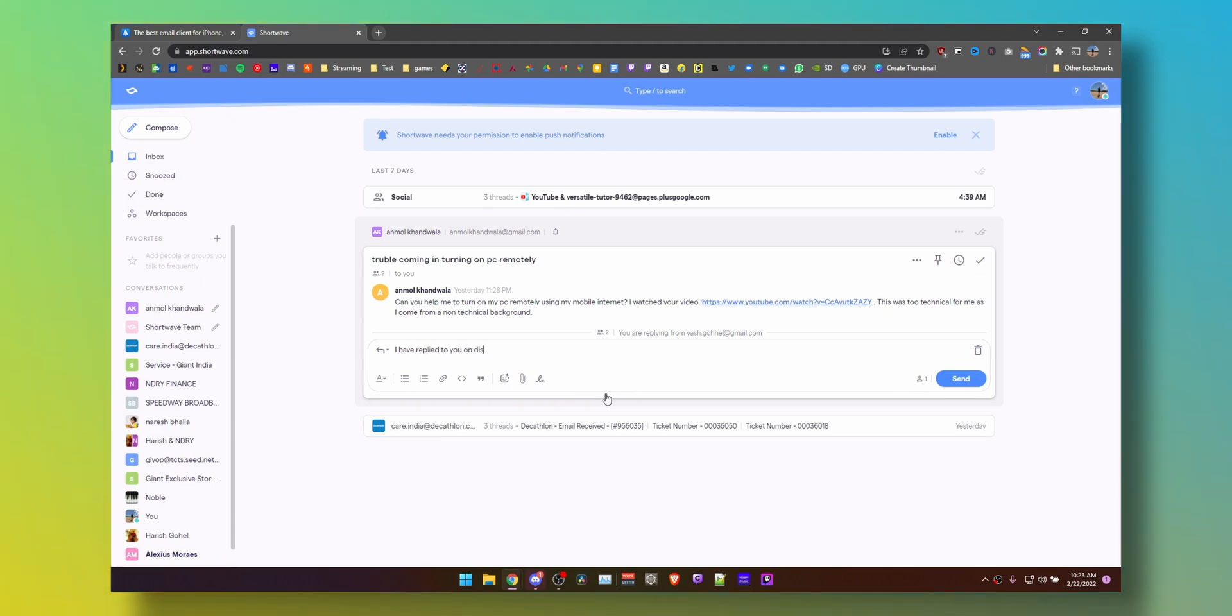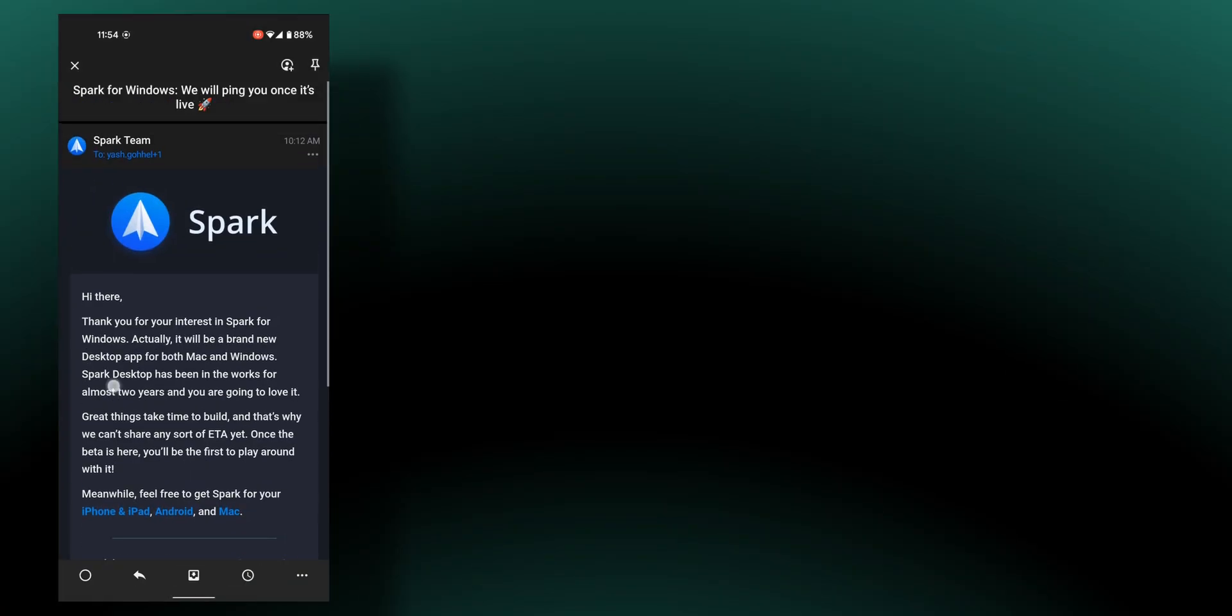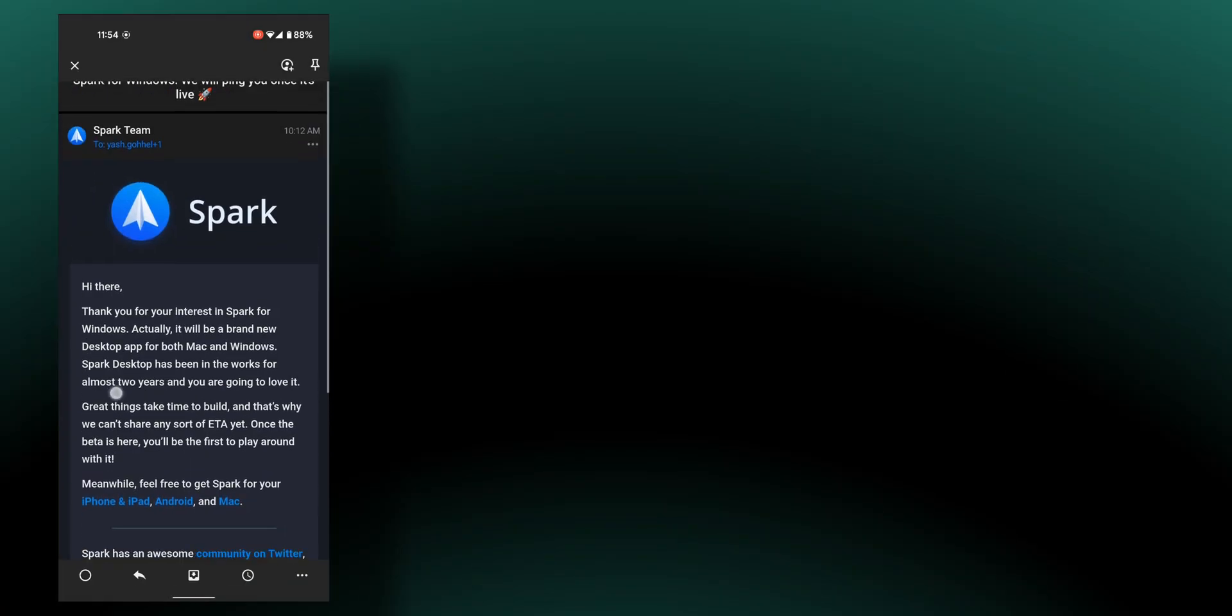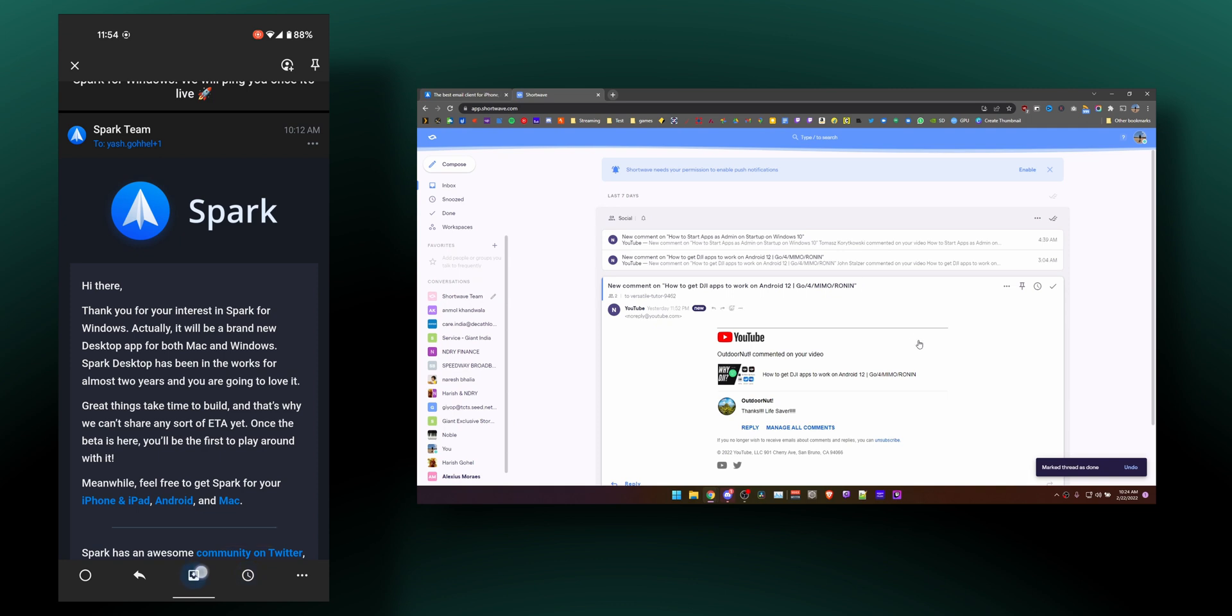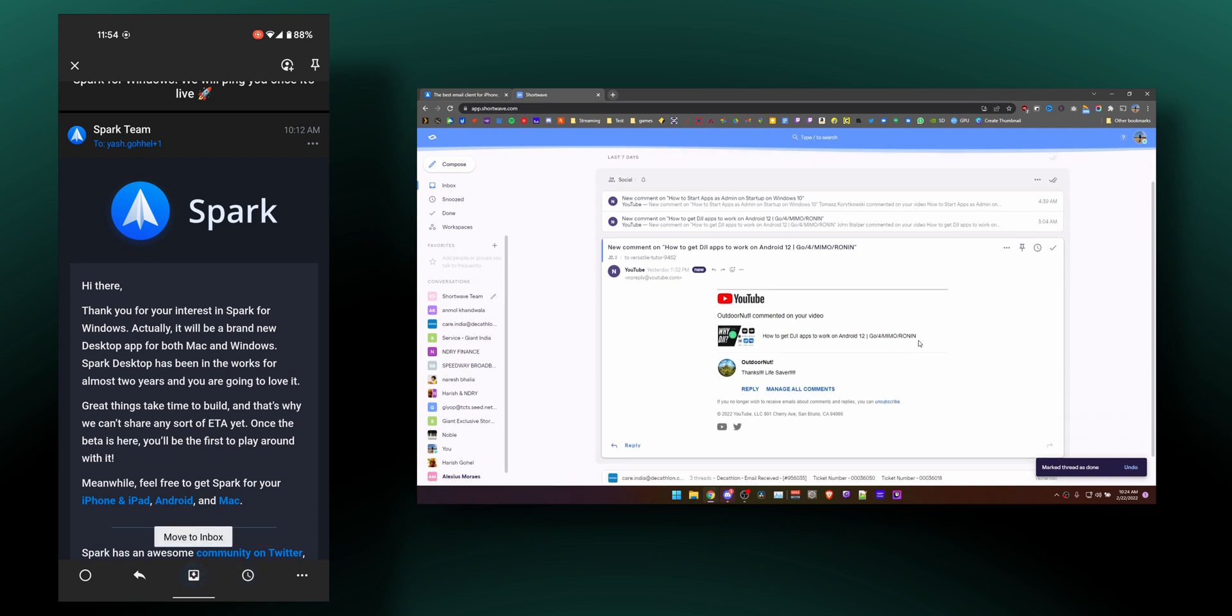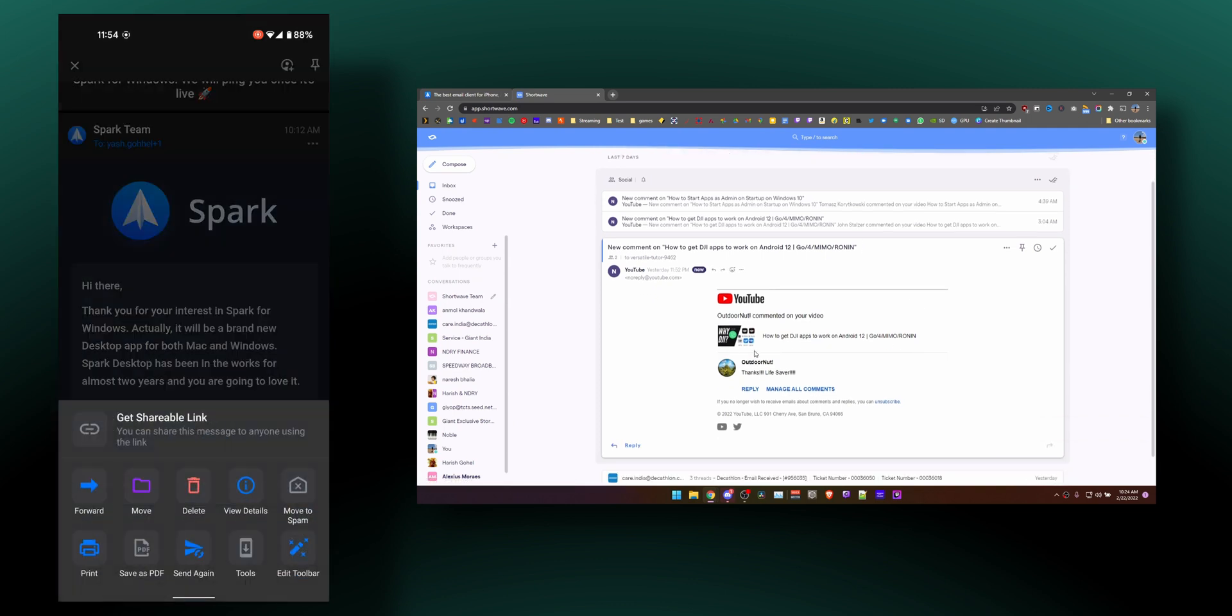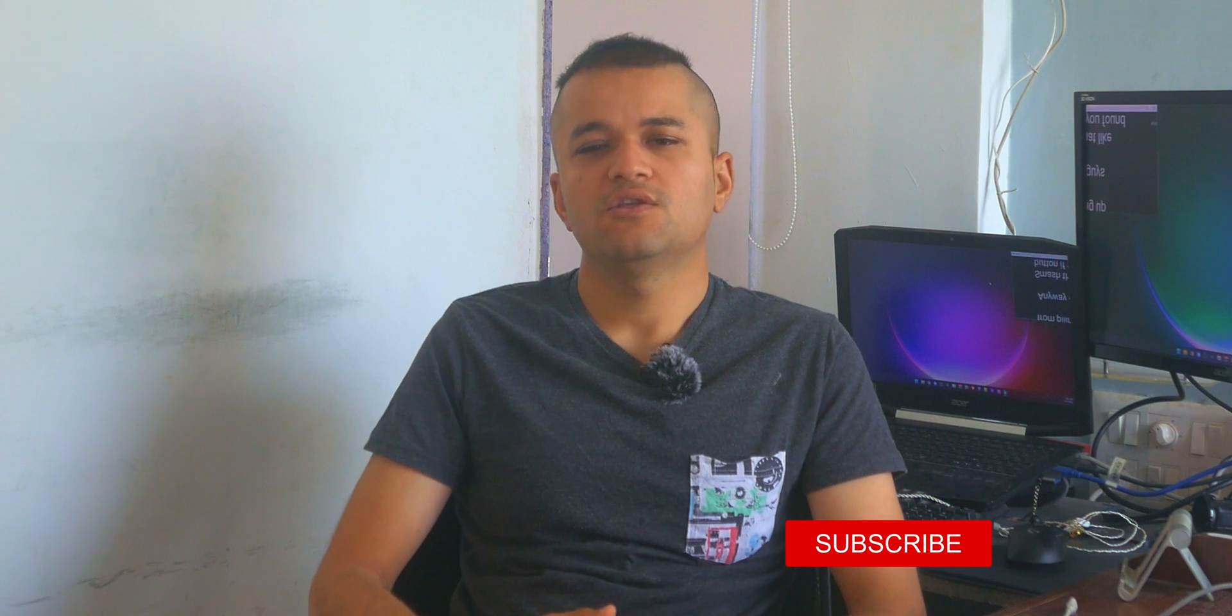So to conclude, I use Spark on mobile for now and prefer the inbox style interface on my PC using the Shortwave web app. I recommend that combo for most people if you like to stay on top of your emails and stop them from piling up in your inbox. Anyway guys, smash that like button if you learned something new and consider subscribing and hitting that notification bell if you want to watch more content like this.